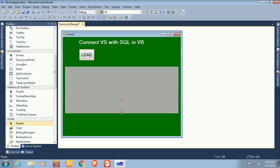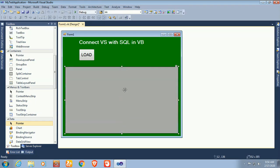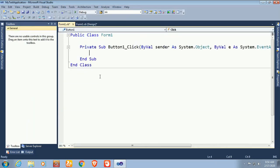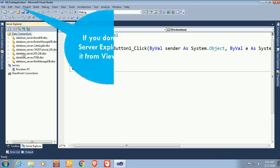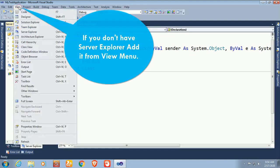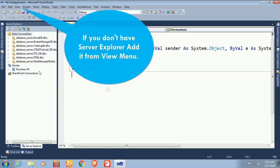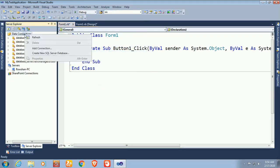The design is ready. In the button click event, I will write code to display records in the DataGridView from the SQL Server database. If you don't have Server Explorer, add it from the View menu. I already have Server Explorer, so now I'm going to connect with the SQL Server database.